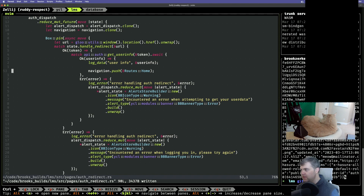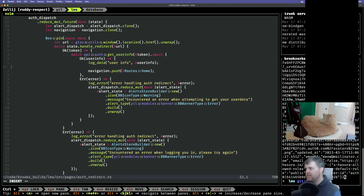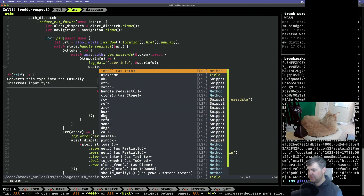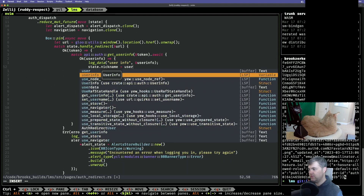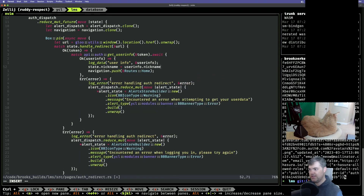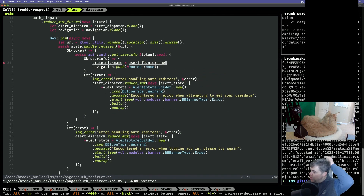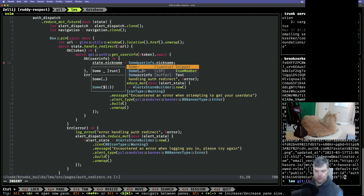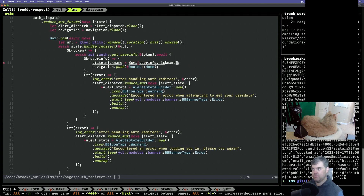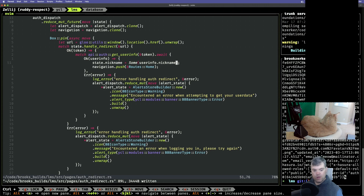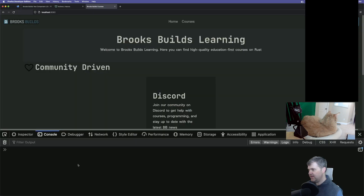So now we have this reduce_mut feature, we have the state there, which means that at this point I have access to it. We can do state.nickname equals user_info.nickname. That's it. We have that there, and then I think that'll just start working. Let's try it again.